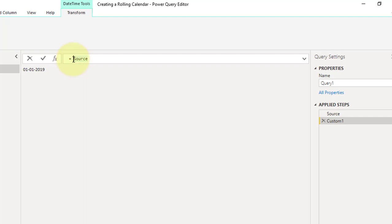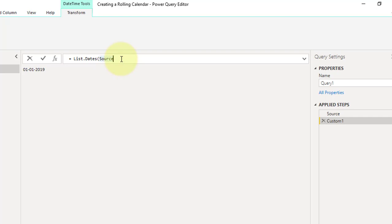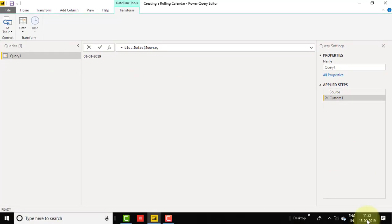List.Dates takes three parameters. The first is the start date — 1st January 2019, which is our Source. The second parameter is count as number — this is the difference between 15th September 2019 and 1st January 2019. We need to pass the number of days between these two dates.